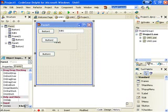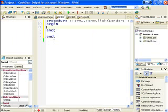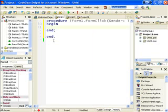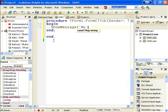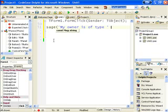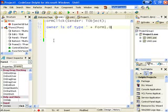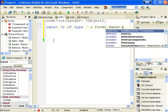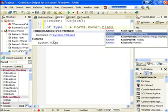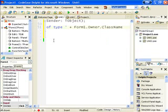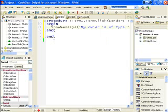So let's go to the OnClick event on the form and create a new one. And my is of type Form1.Owner.className. Okay, so let's run that.